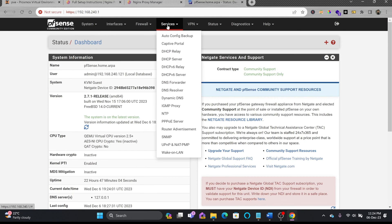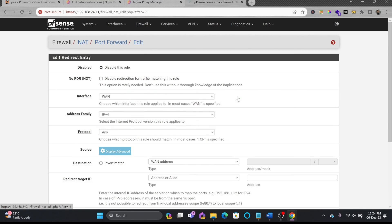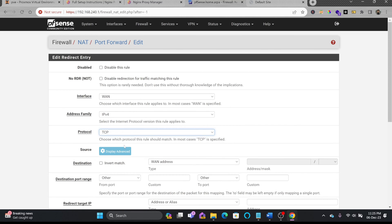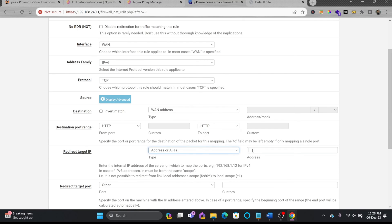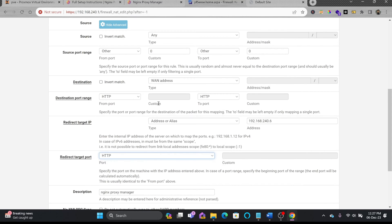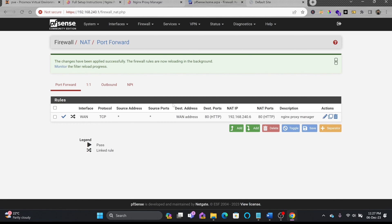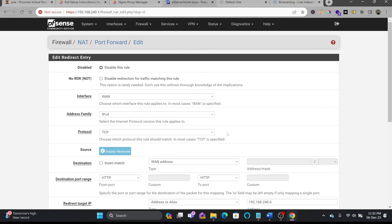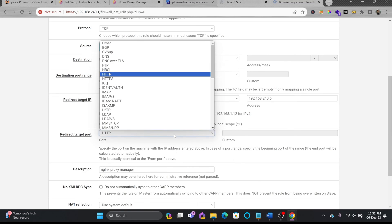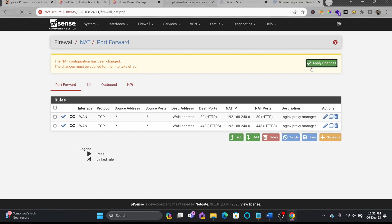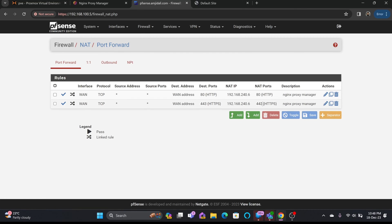First, we'll go to the firewall, which is pfSense, and enable the ports. I'll go to Firewall > NAT Rules and add port forwarding for WAN IPv4, choosing protocol TCP. The source can be anything, destination will be the WAN address, and the destination port will be HTTP. The web server will be 192.168.240.6, target port is HTTP. I'll save it. Similarly I'll copy this rule and add HTTPS as well, setting destination port to HTTPS and saving. After applying the changes, both port 80 and 443 are now exposed.